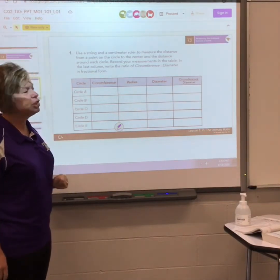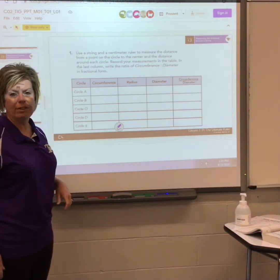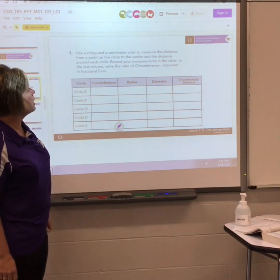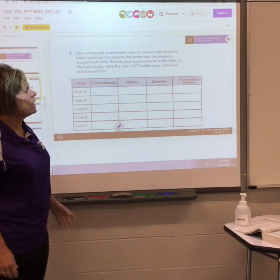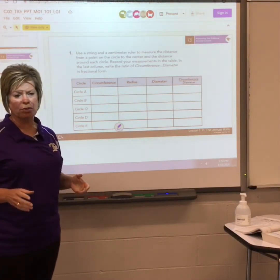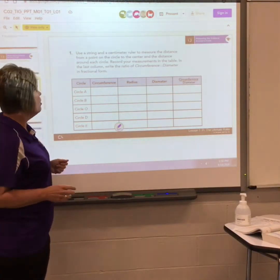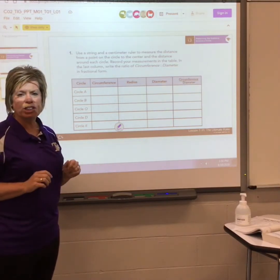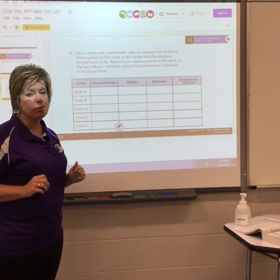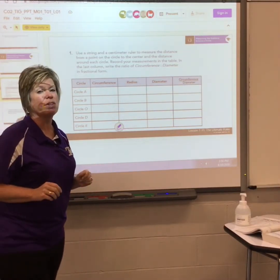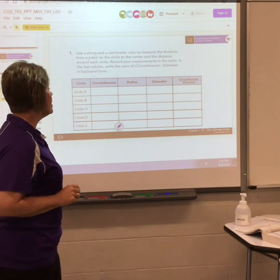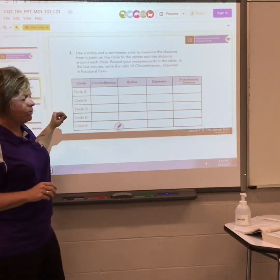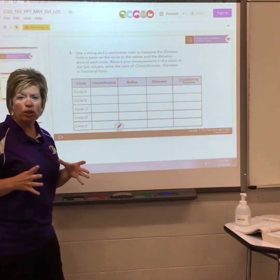Now we're going to work on filling out the chart on page 11. It says in the directions to use a string and ruler to figure out the distance around the circle, but we're going to ignore those directions and do this a little differently since everybody may not have those supplies.